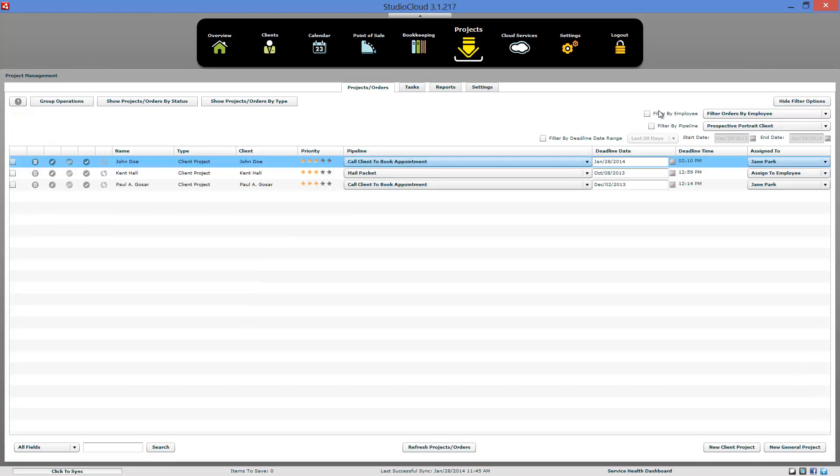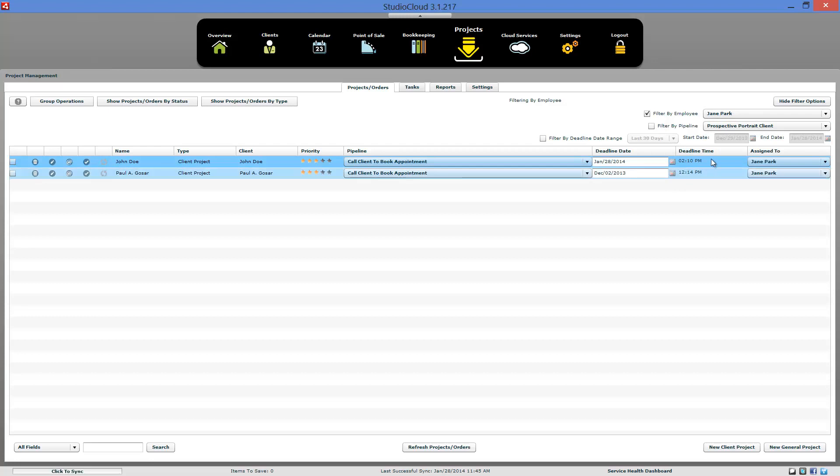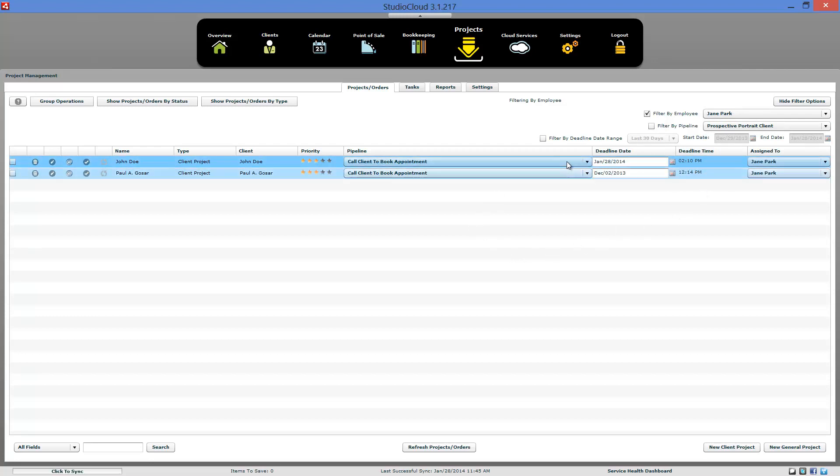And so whenever you selected that stage, it would automatically assign Jane Park to be responsible for it. And you could come in here and Jane at the very start of the day could come in here and filter and see exactly all the things that she's assigned to do.